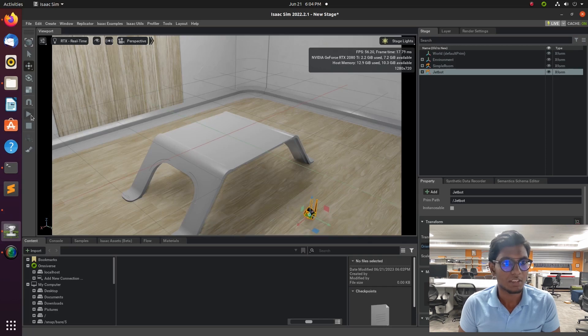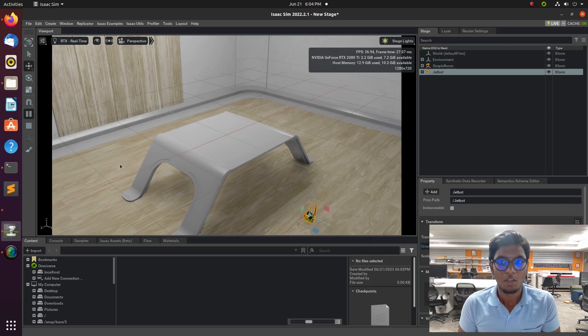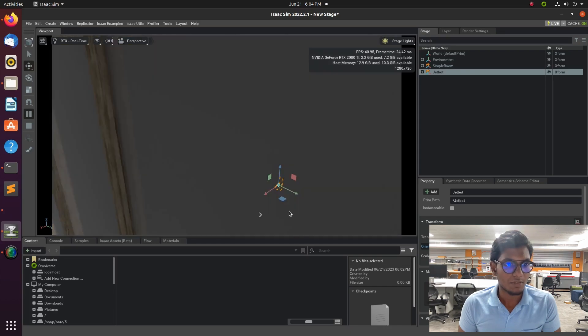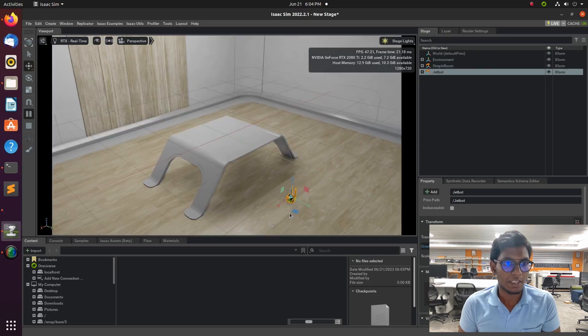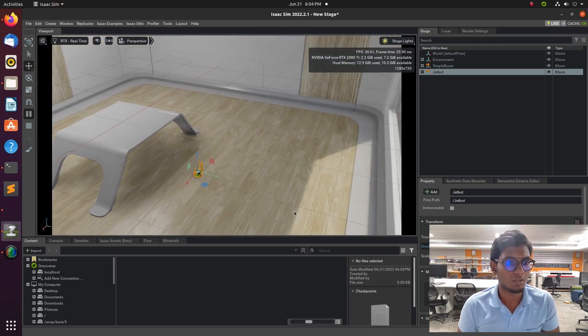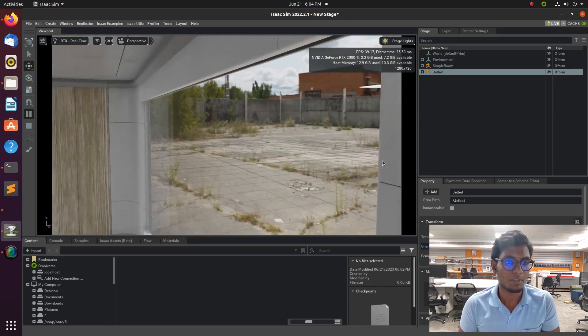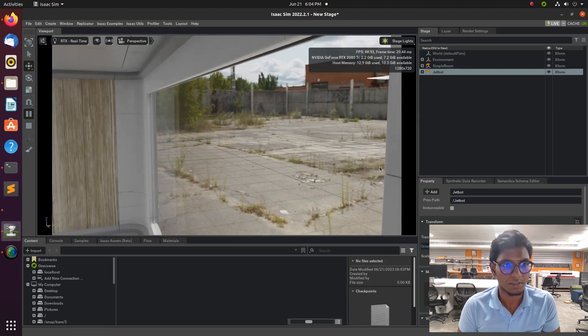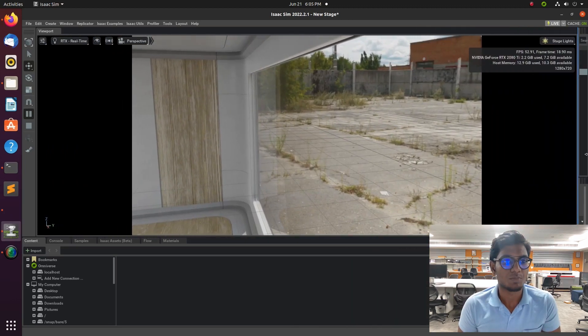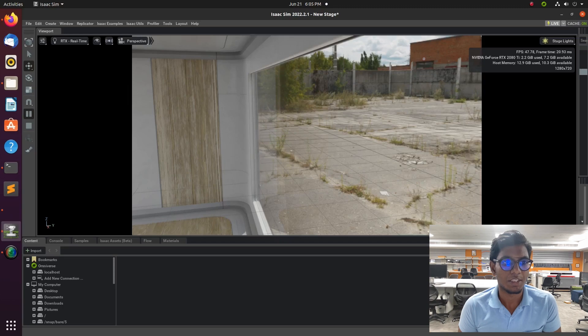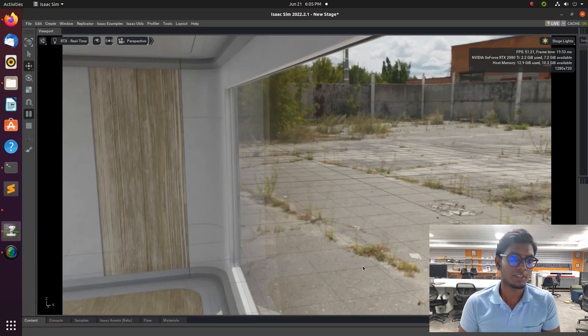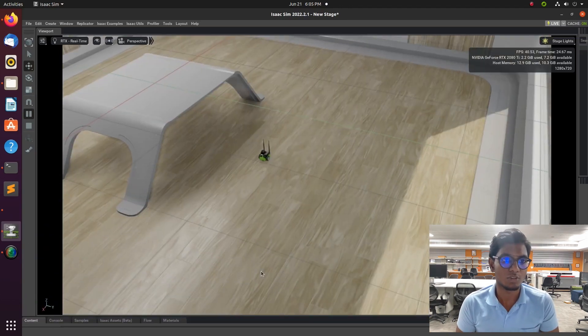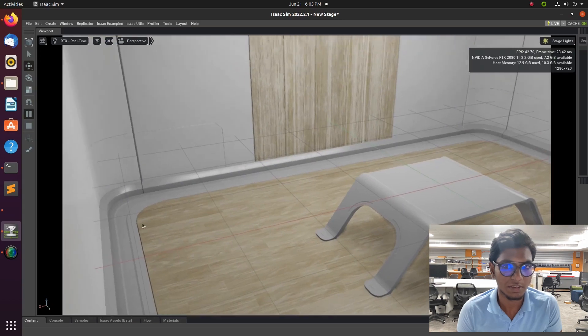Using a ROS bridge, we are going to connect Isaac ROS with ROS, or Omniverse with ROS, and visualize the camera output and TF transformation frames in terminal and also in RViz.